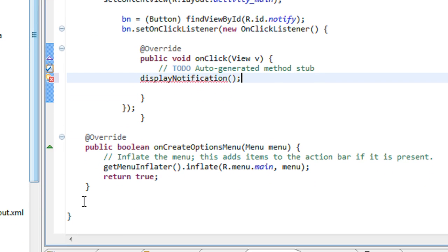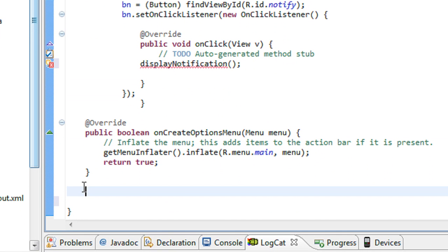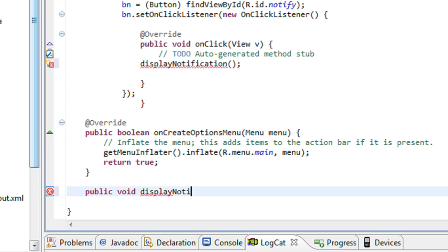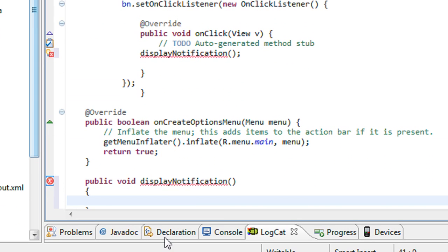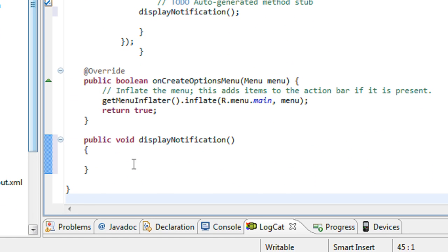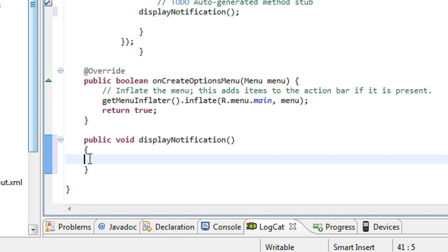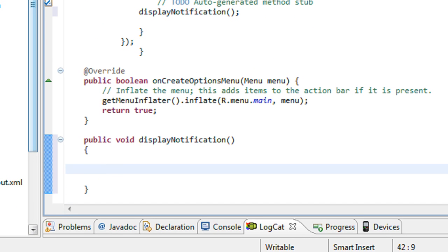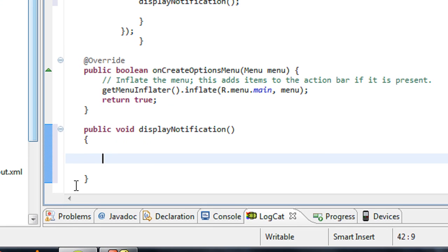Now I have to declare this method called displayNotification. I declare it here: public void displayNotification. There are no arguments for this method. I've created the method called displayNotification, and the remaining code will be written inside this method.